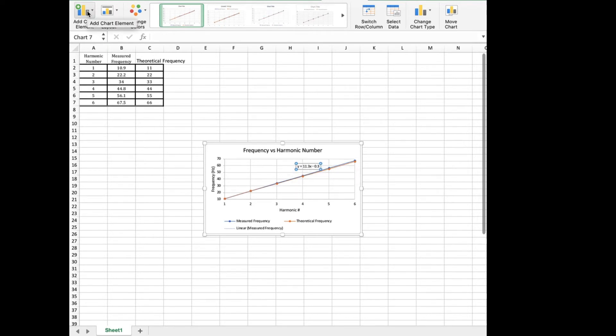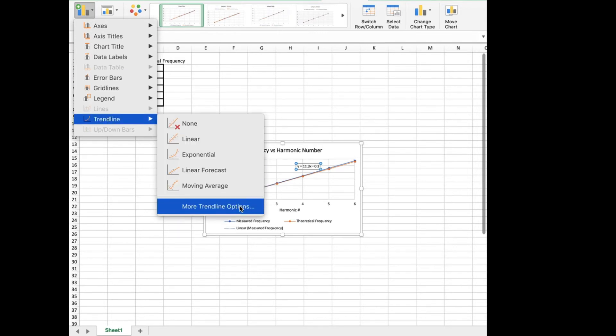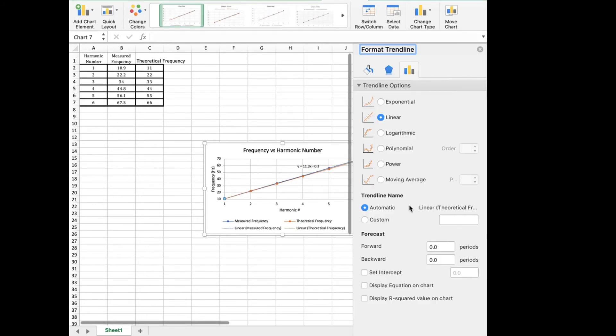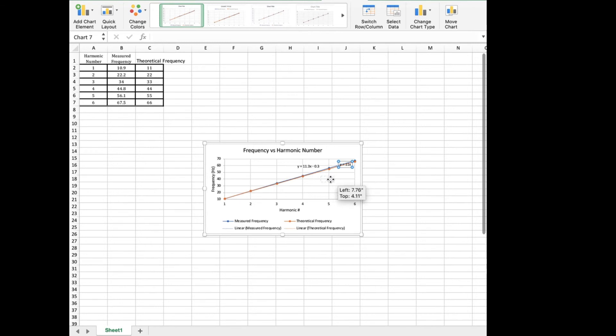We'll do the same thing again. Trend line, more trend line options. Pick the other one. Display equation on chart. Move it so we can see it.